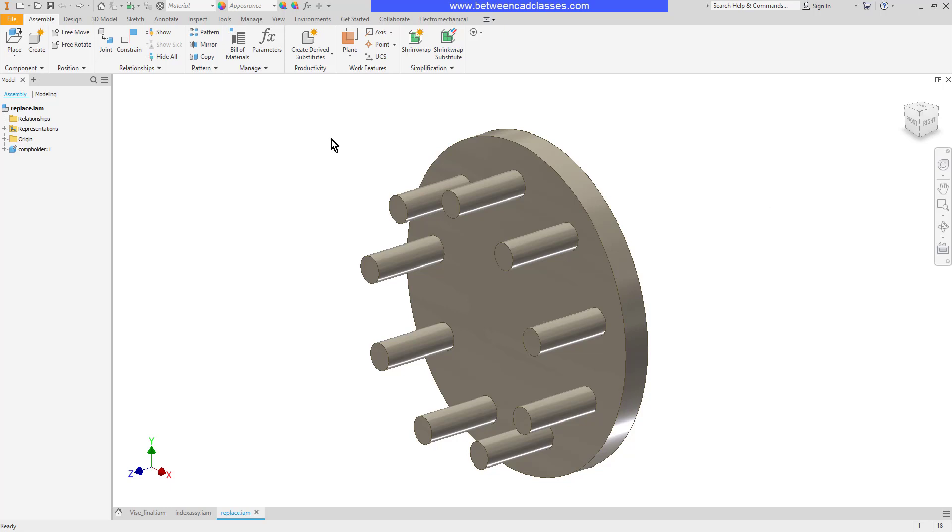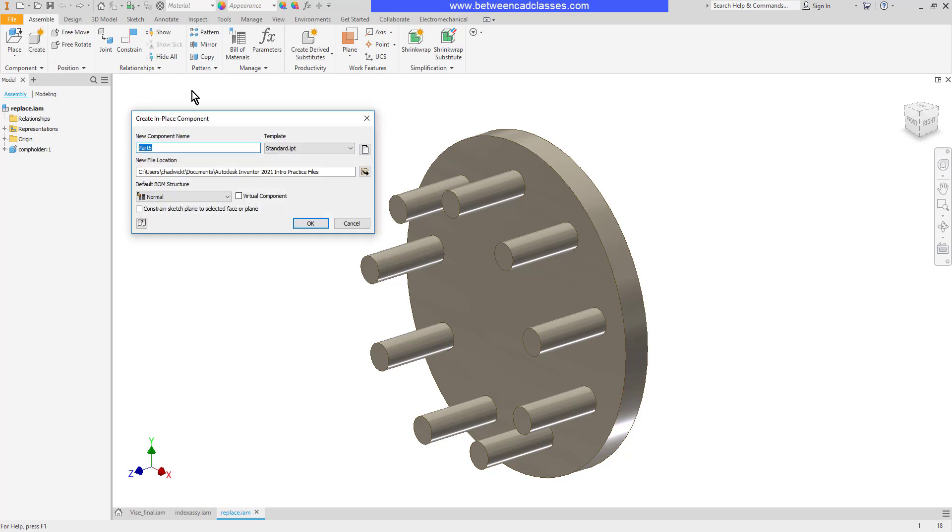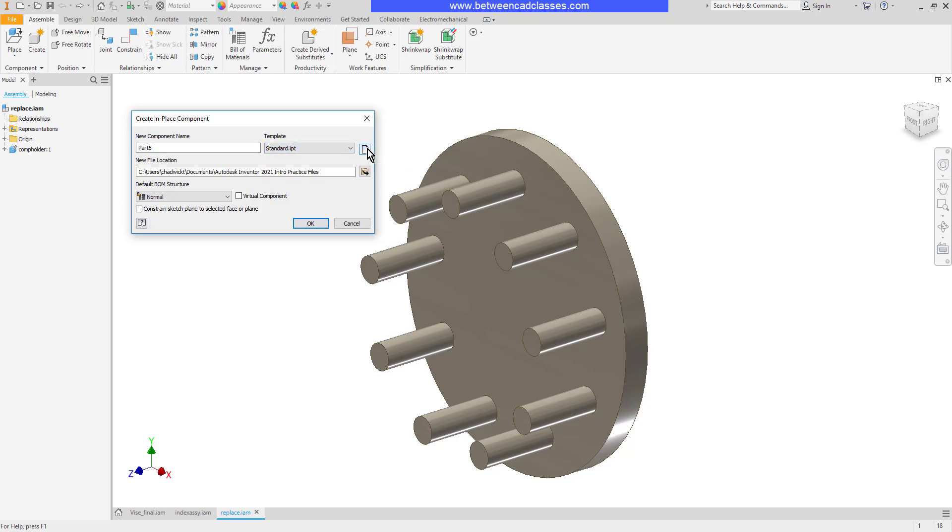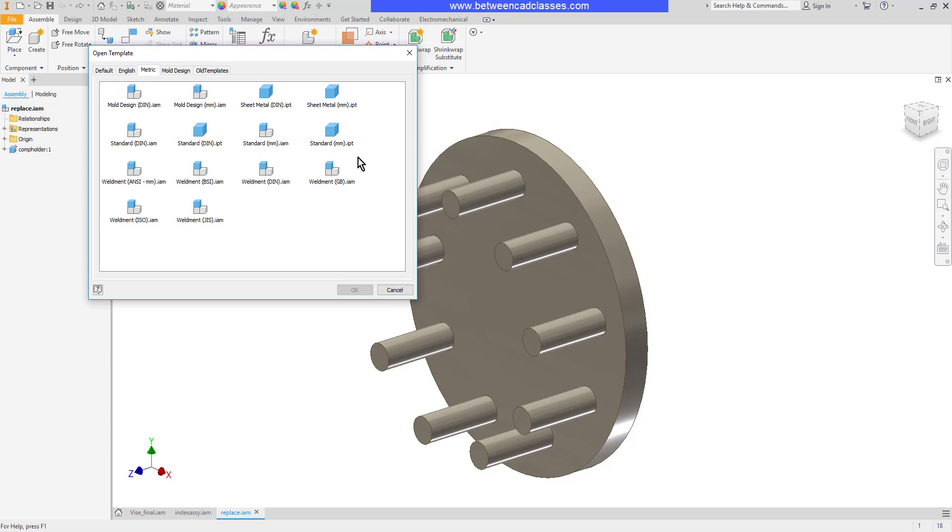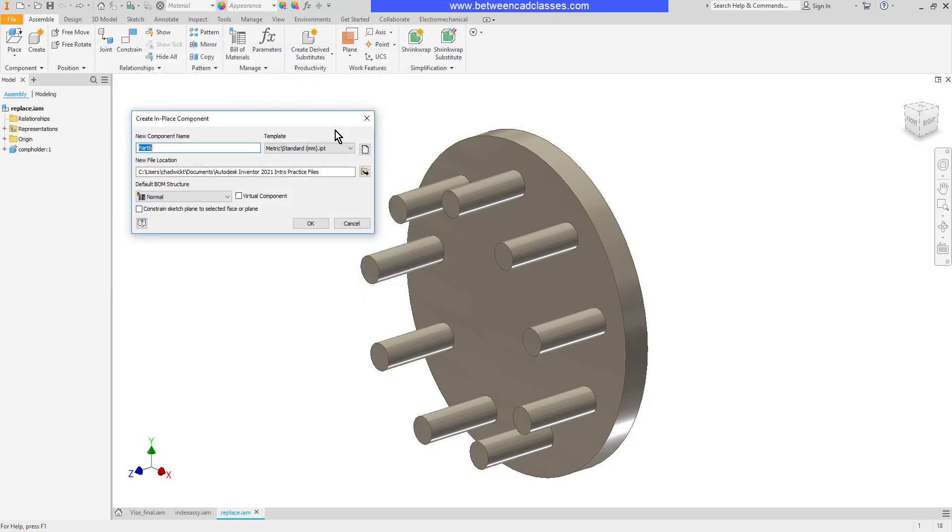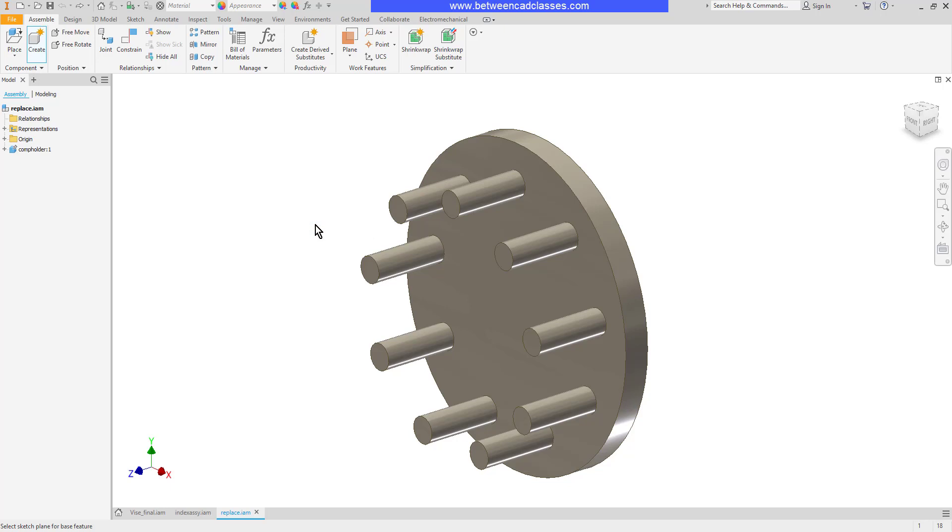I'm going to go to my assemble tab and select create. I'm going to click my drop down here to select a template or I can click the browse templates button here. I'm going to go ahead and do that to make sure that I get a metric standard part here. I'll go ahead and give it a name and I'm going to store it in the default location and I'll go ahead and click ok.